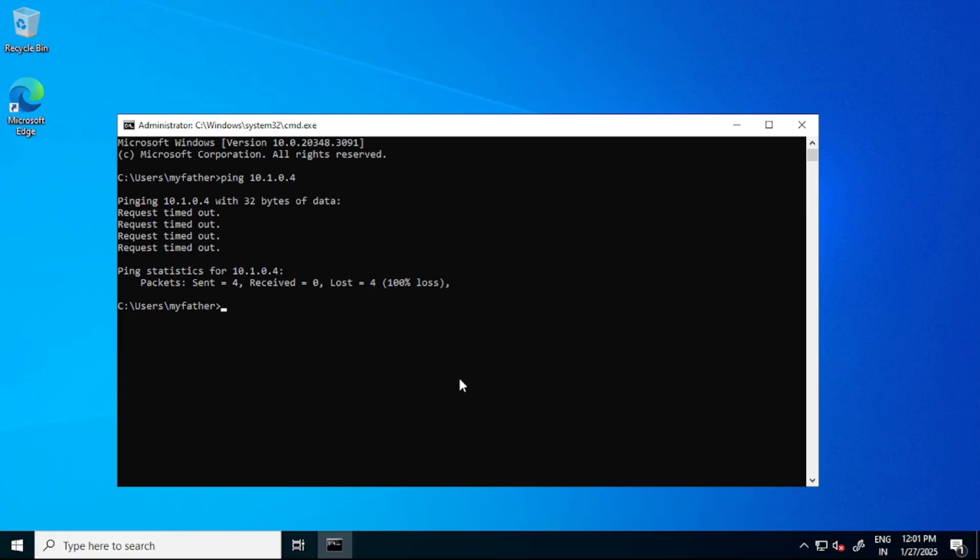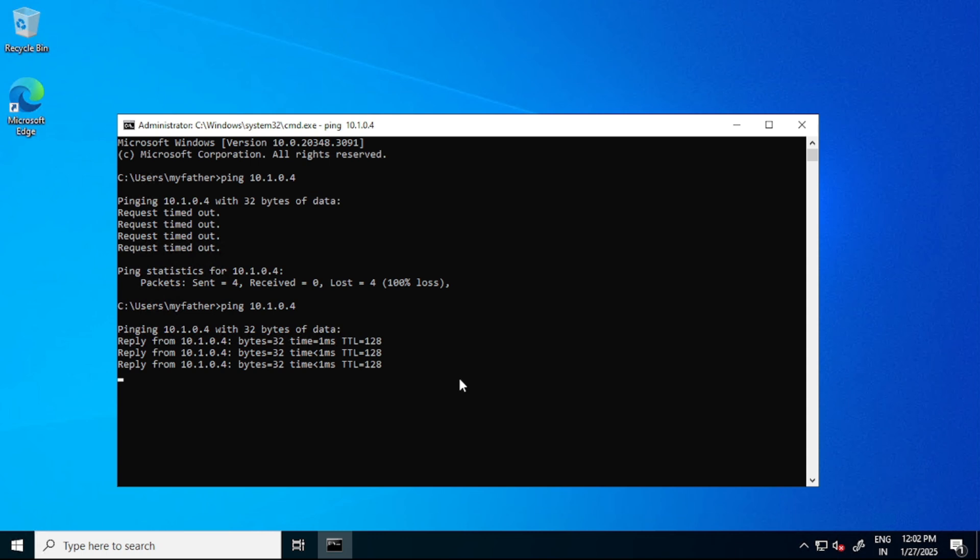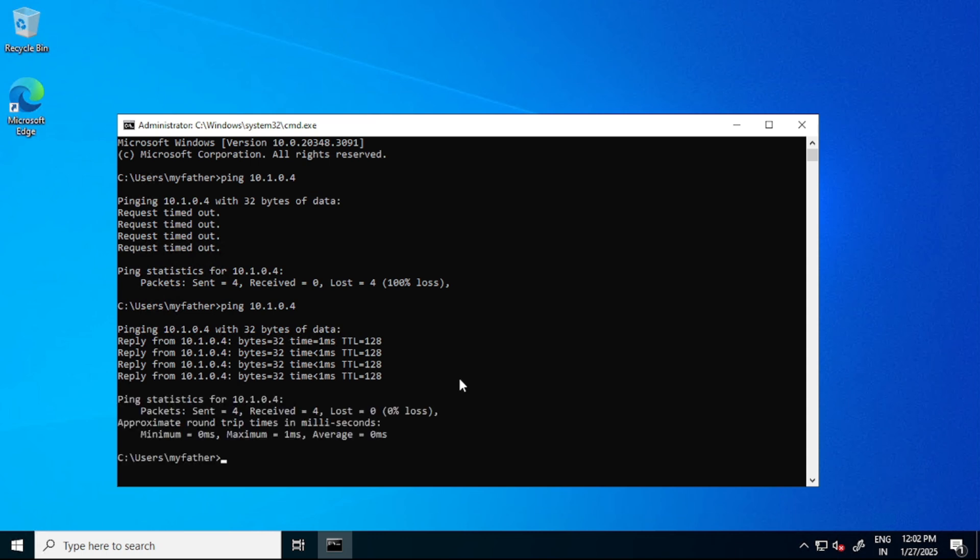Now we should be able to ping to VM2, so let's try and see. Yes, now we are able to communicate with VM2 from VM1.